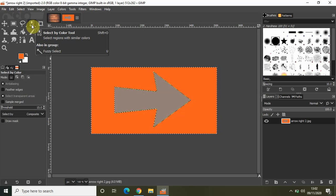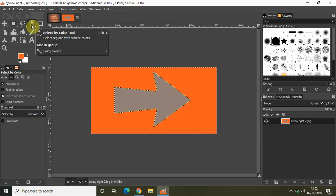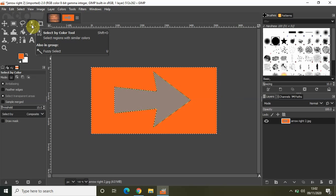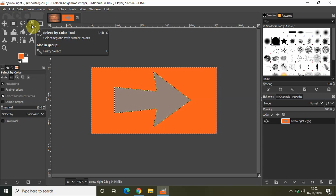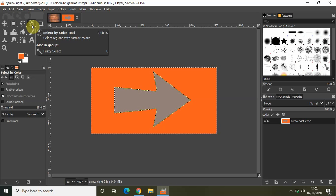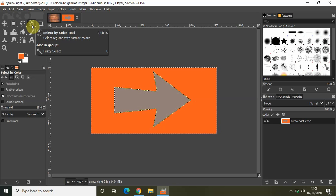What I really wanted to show you is that using the by color select tool, you can click on any color on the image and the same color present in other parts of the image will get automatically selected.